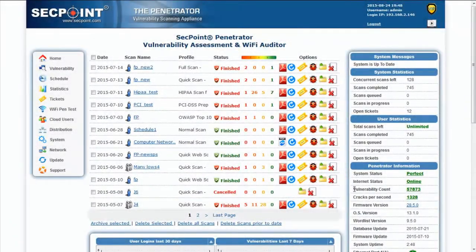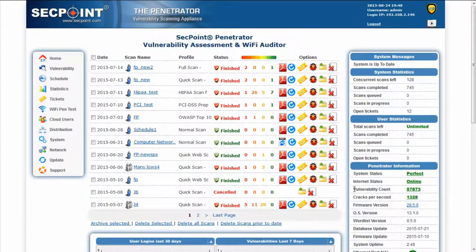Hi from Piero, Technical Director of SecPoint and welcome to this presentation video. Today I'm introducing Penetrator 28.5 with new interesting features.